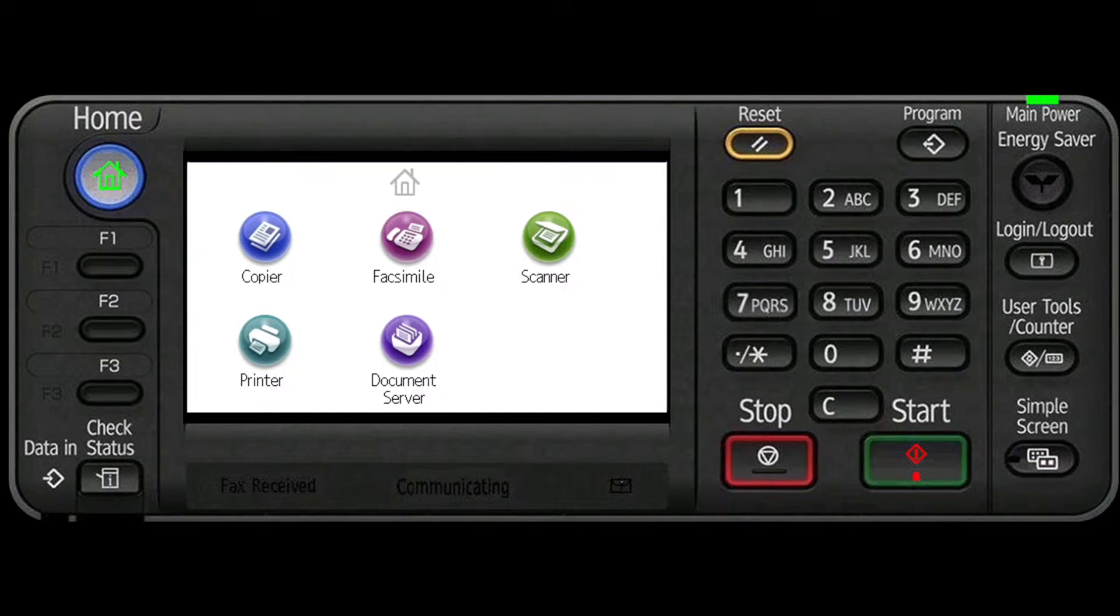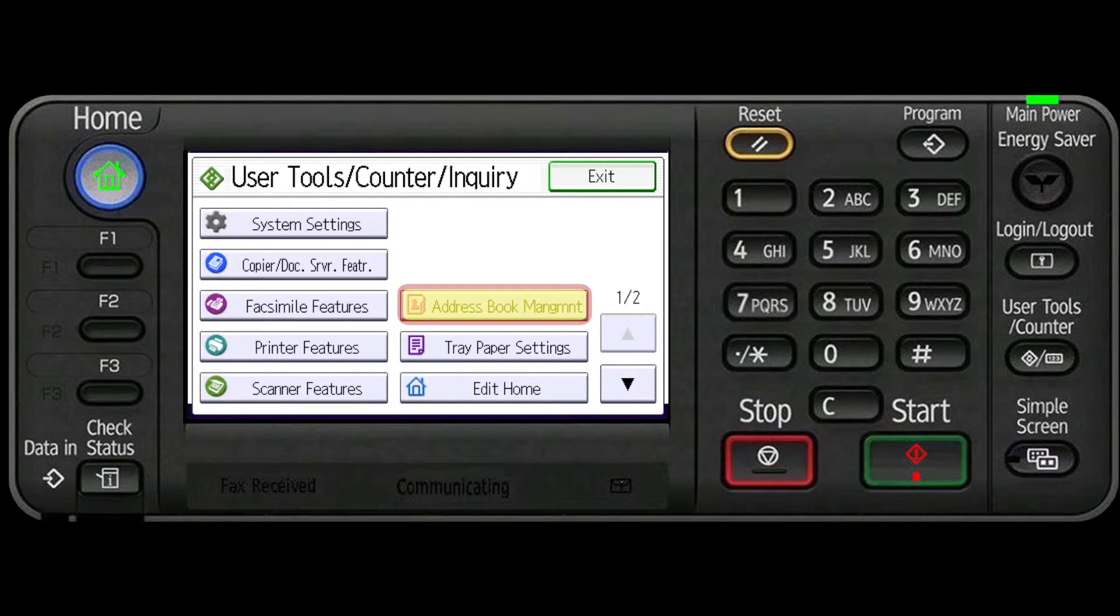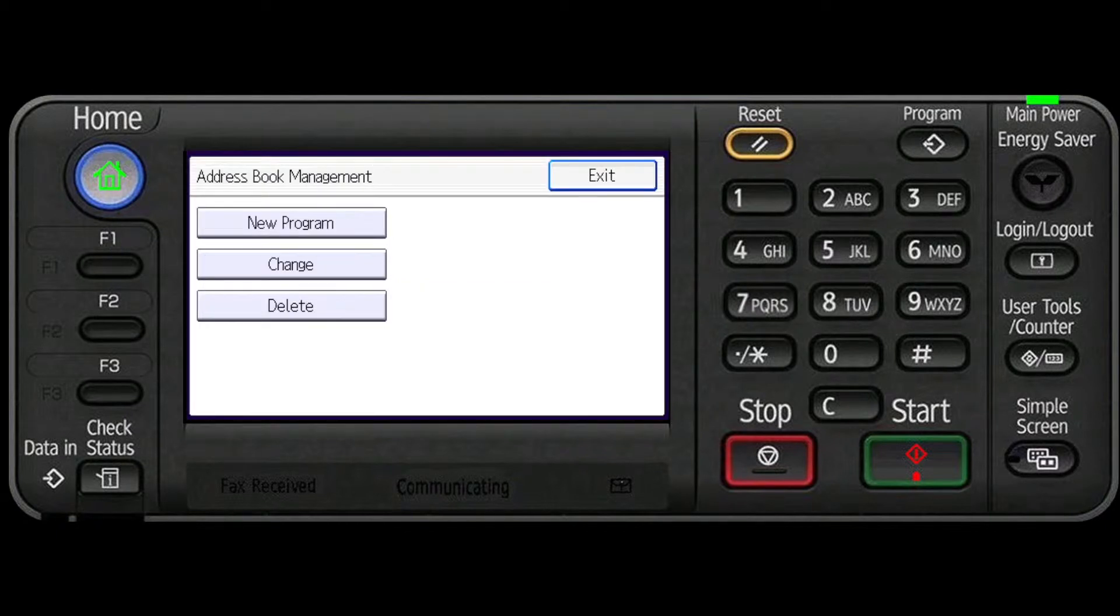Press the User Tools Counter key. Press Address Book Management. Press Change.